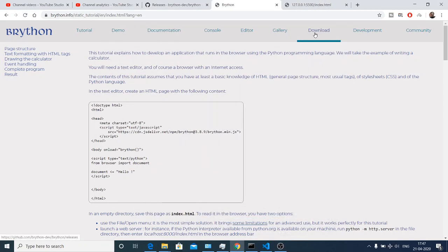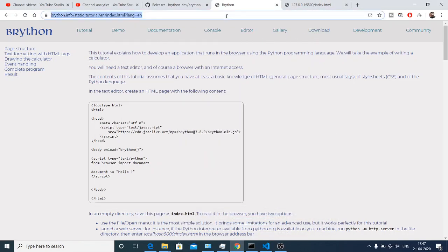Hello friends, today in this tutorial I will be showing you how to run Python code inside your browser without using JavaScript.